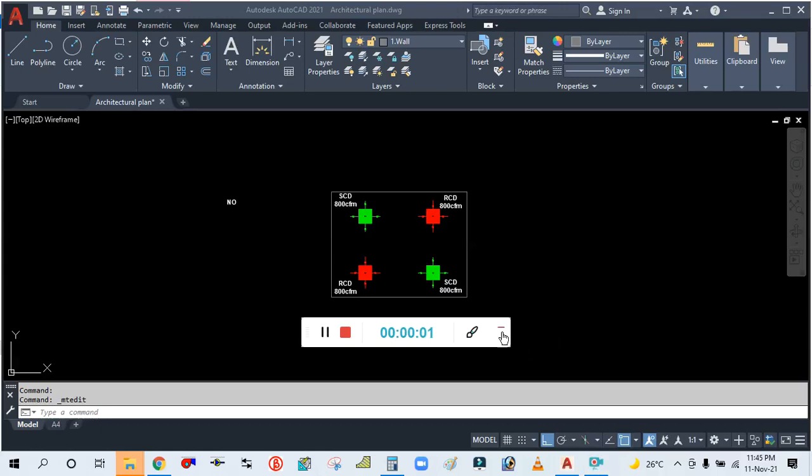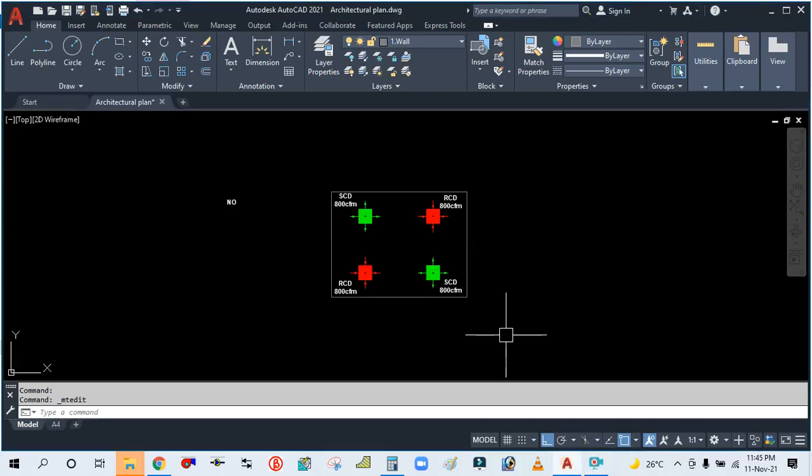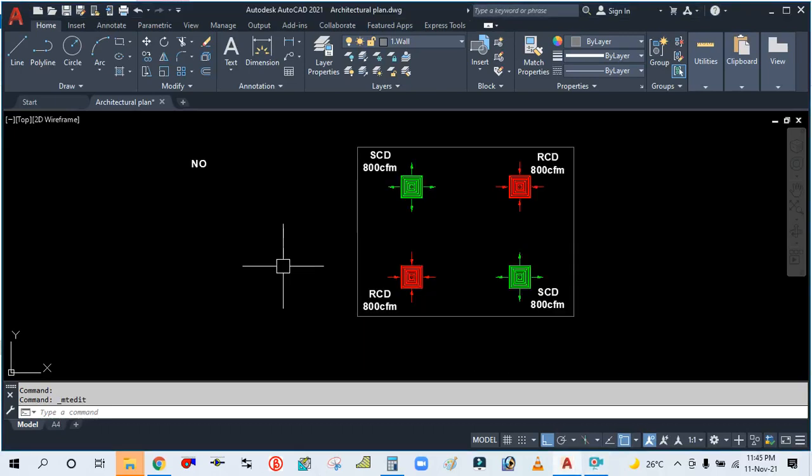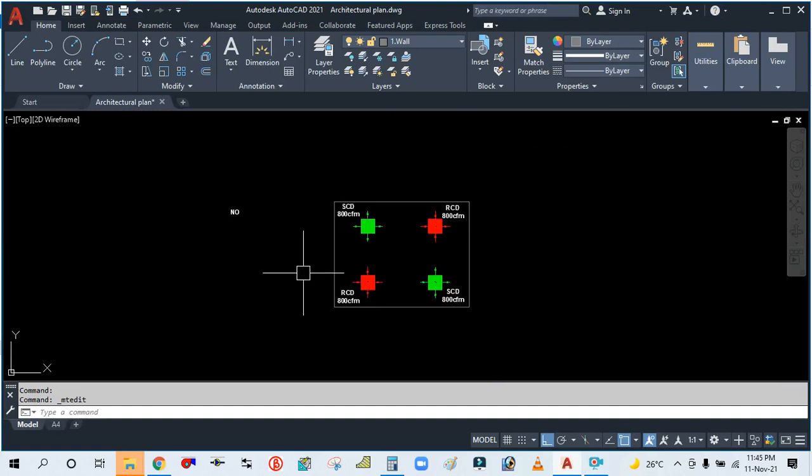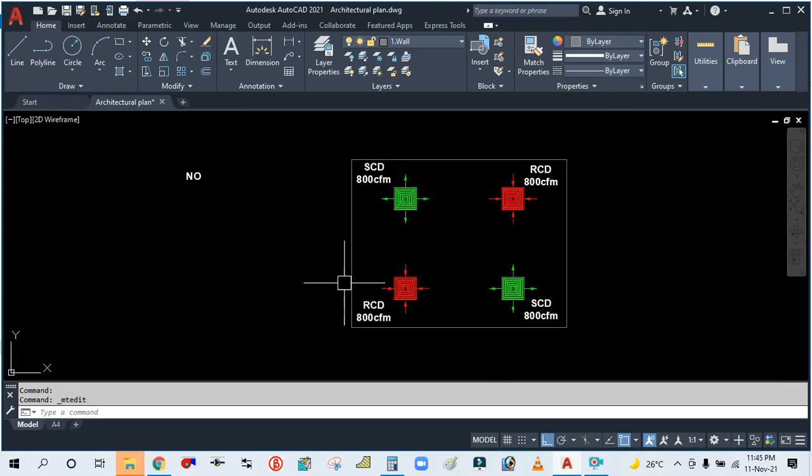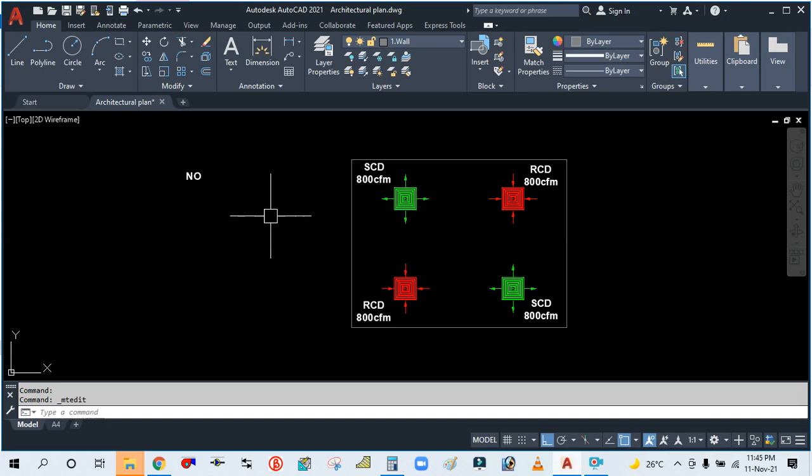Hey guys, welcome back to my channel Success Engineering. Today we are going to learn how to size the air terminal device, how to size as per the airflow, how to size the air terminal ceiling diffuser.